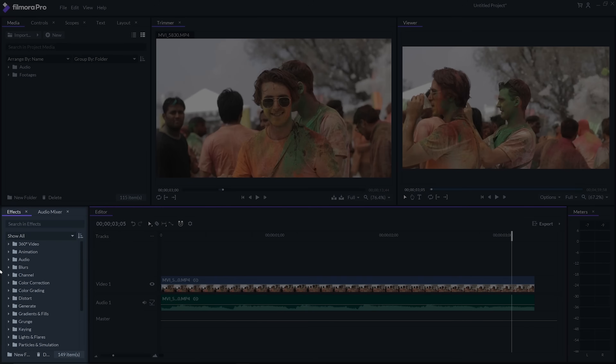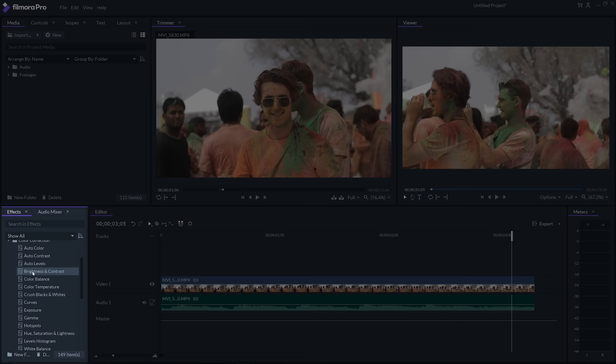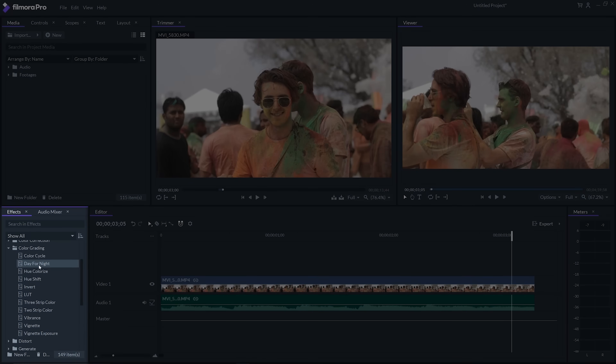Next we have the effects panel, where you can find various effects to edit your video. One of the most important folders here is the color correction folder, from which you can easily tweak contrast, exposure, saturation, and white balance.